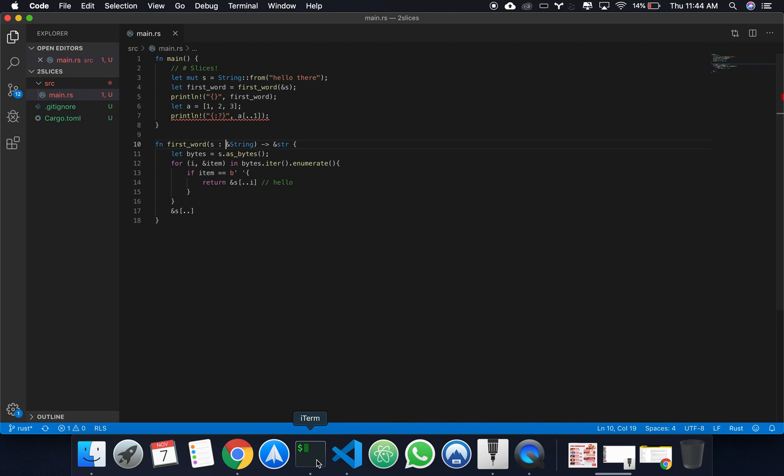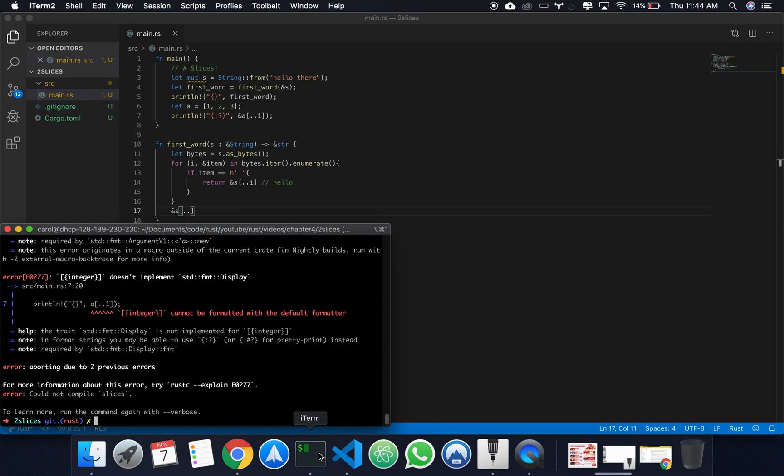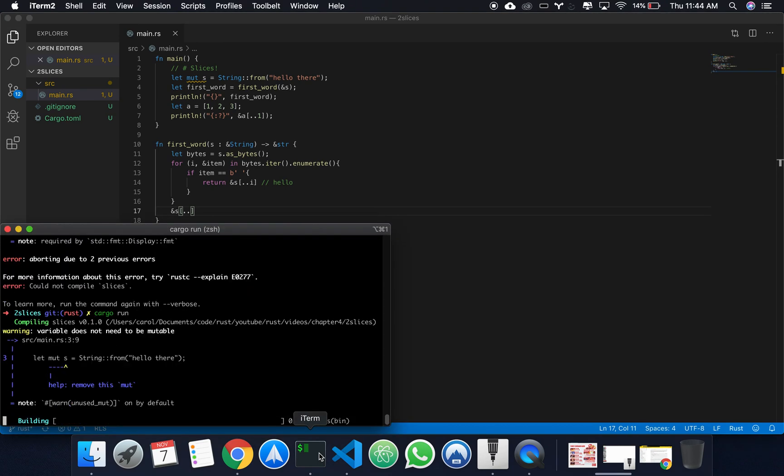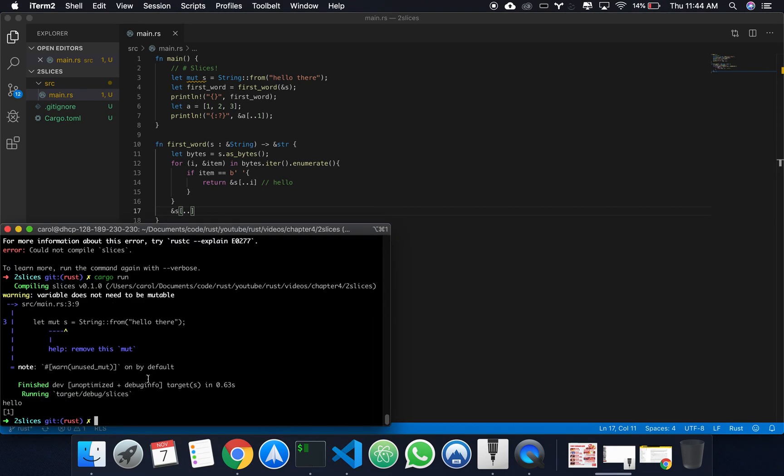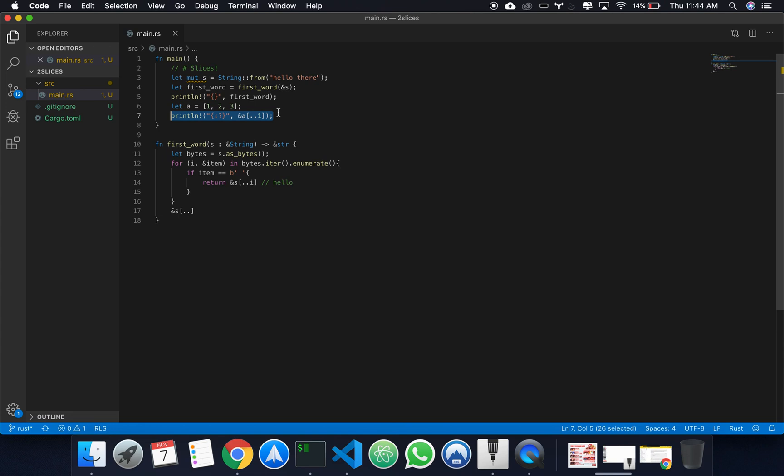I always forget the ampersand there. And we got 1. Okay, so it's going from the beginning up until 1, not inclusive. So, we just get 1.